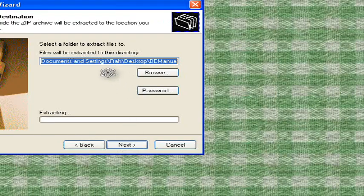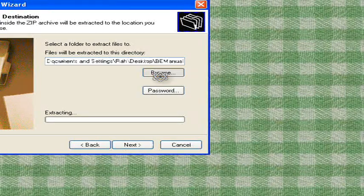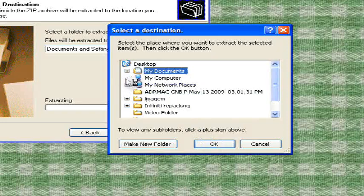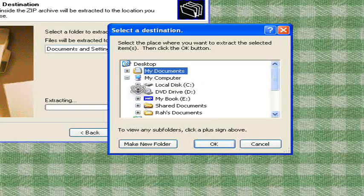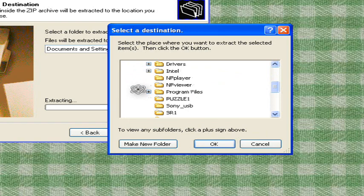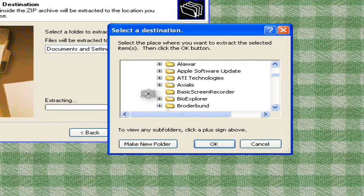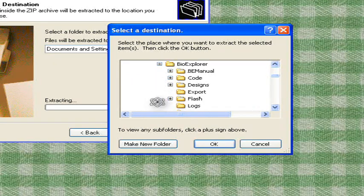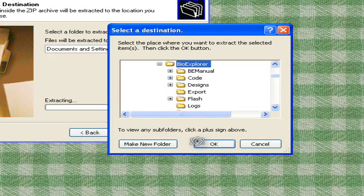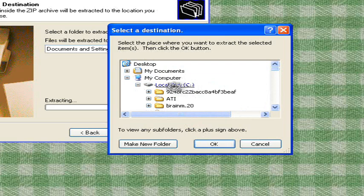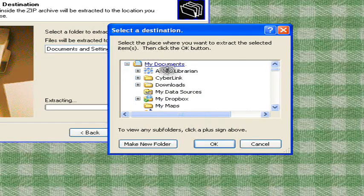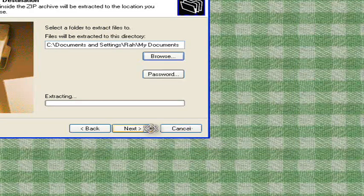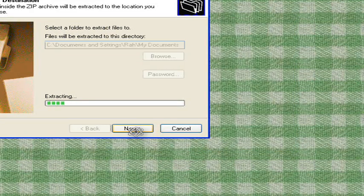This directs you to a folder to browse to. You can do one of two things. You could put it inside BioExplorer in your C drive and choose it and save there, or if that can be a problem with Vista, you can put it in My Documents. So we'll put it in My Documents here and say OK, and Next.